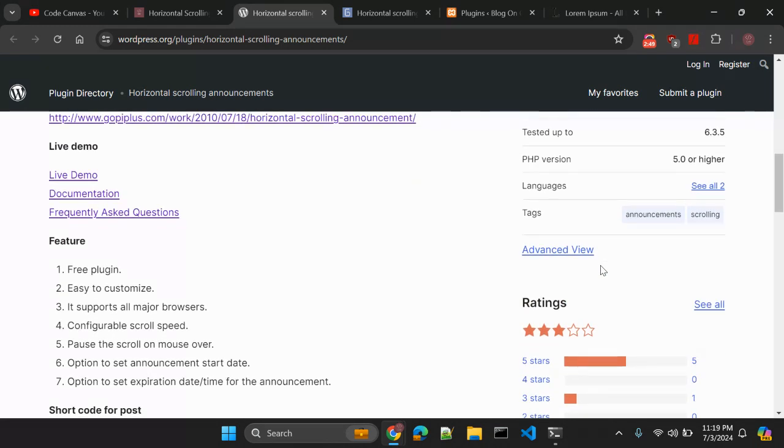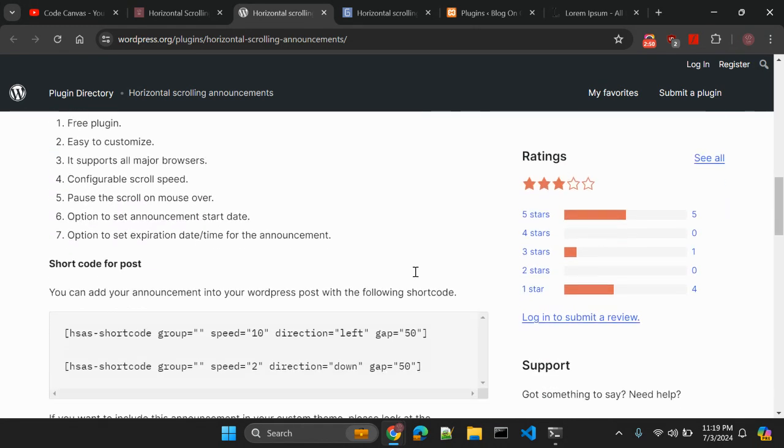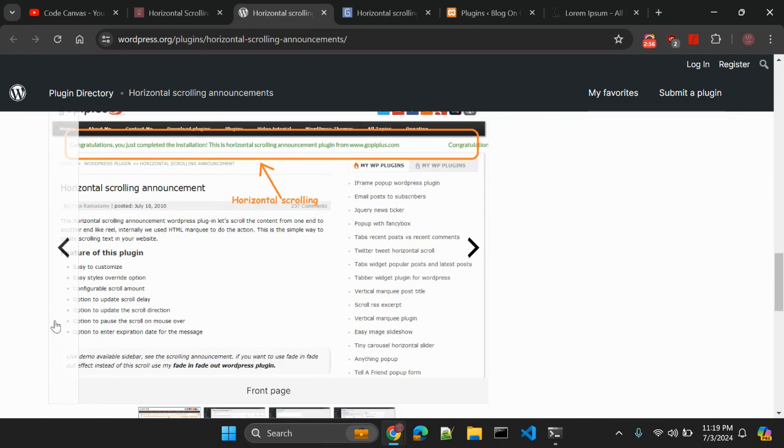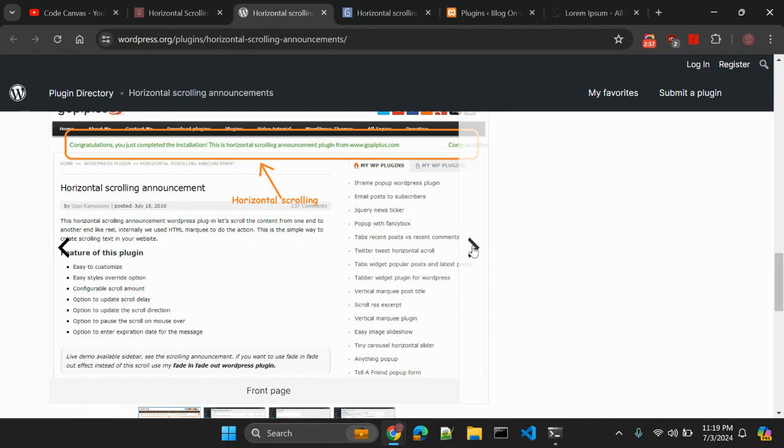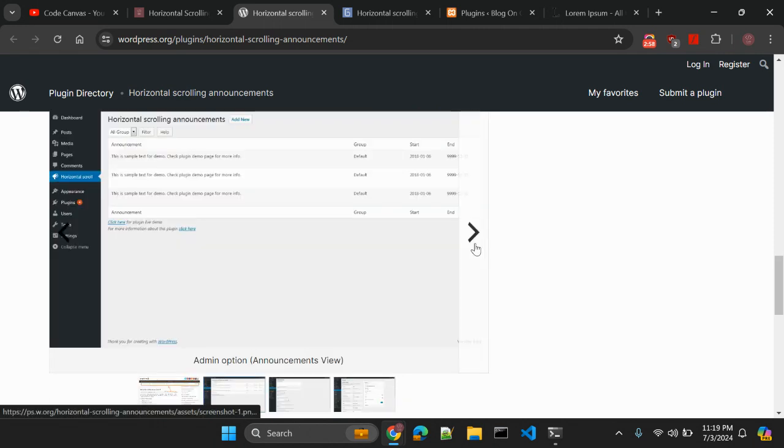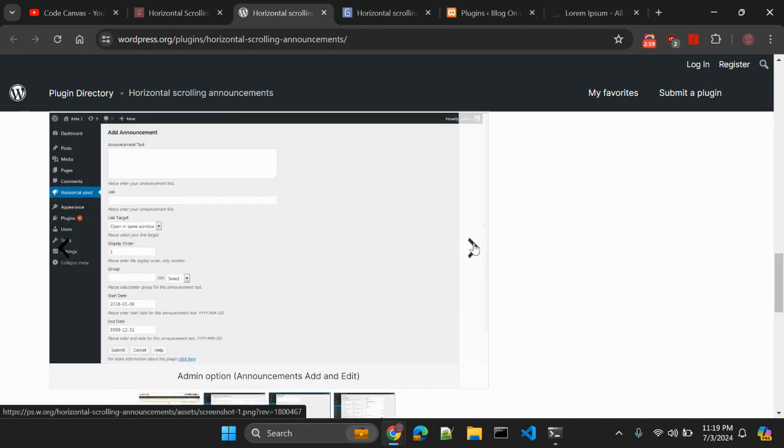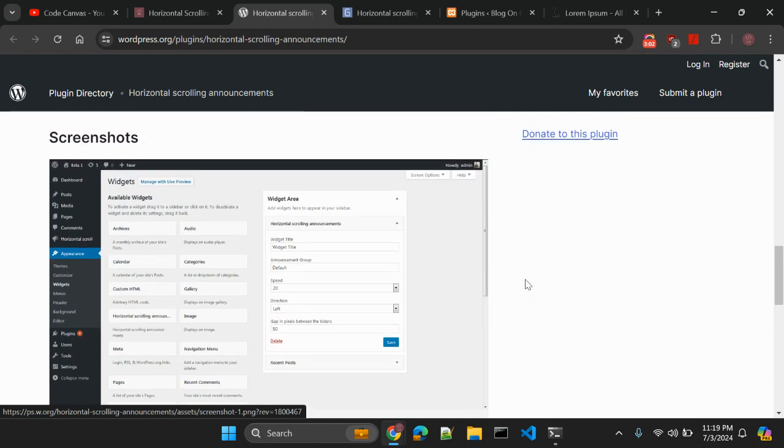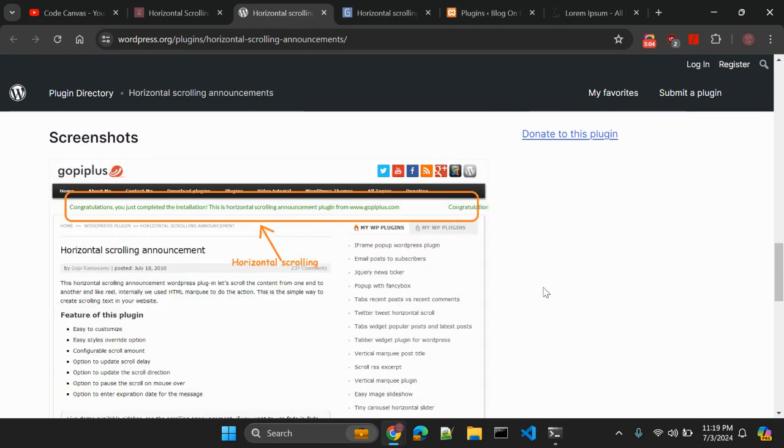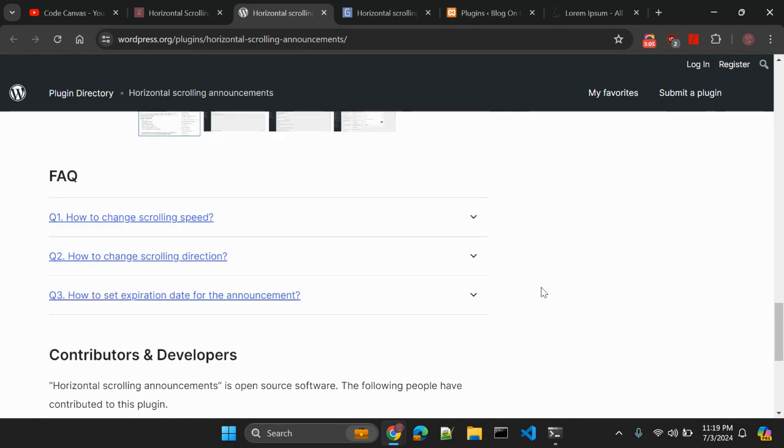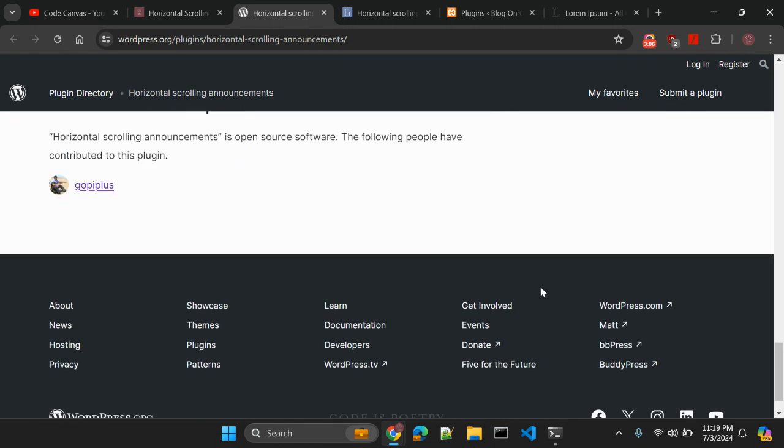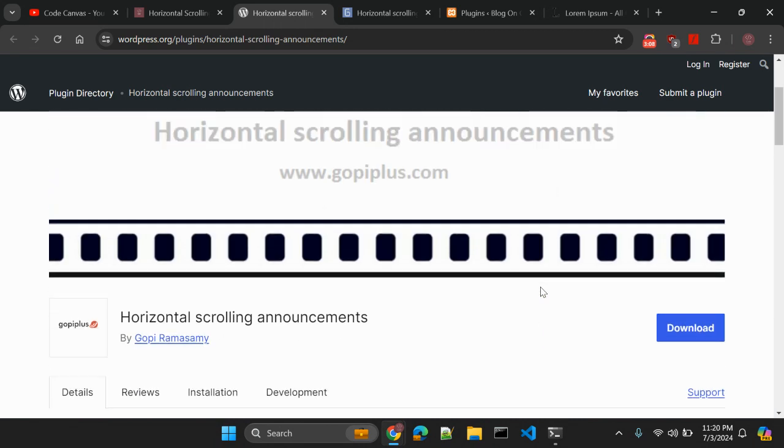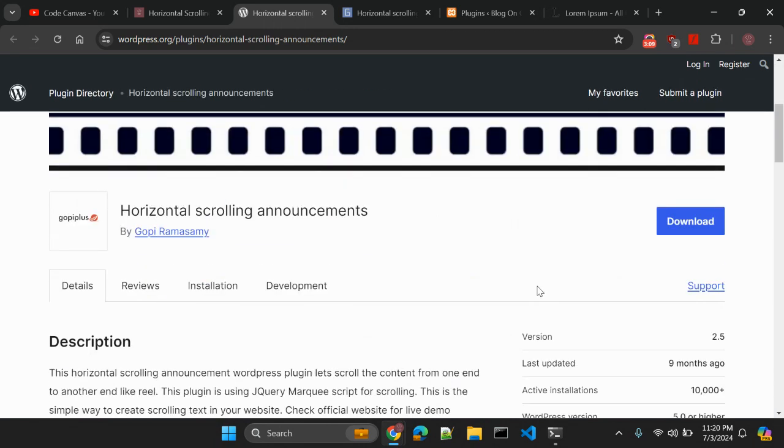there and there are very simple and easy to integrate steps that you can use. These are the screenshots. There is also one widget you can add. So let's go and try to install this plugin and see how it works.